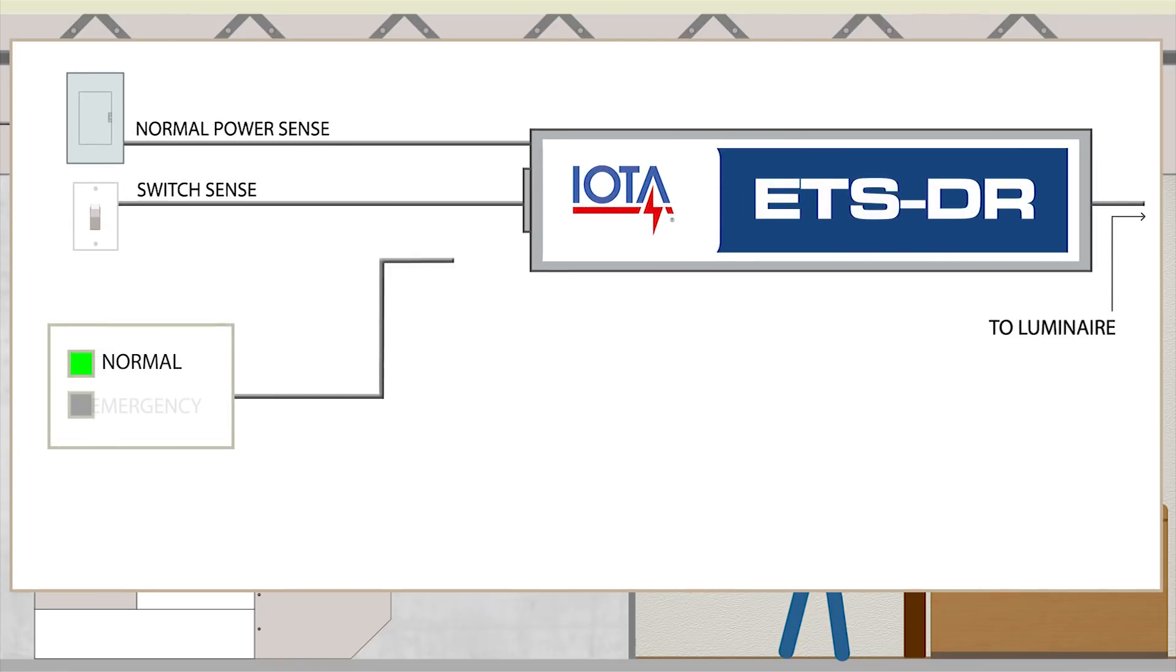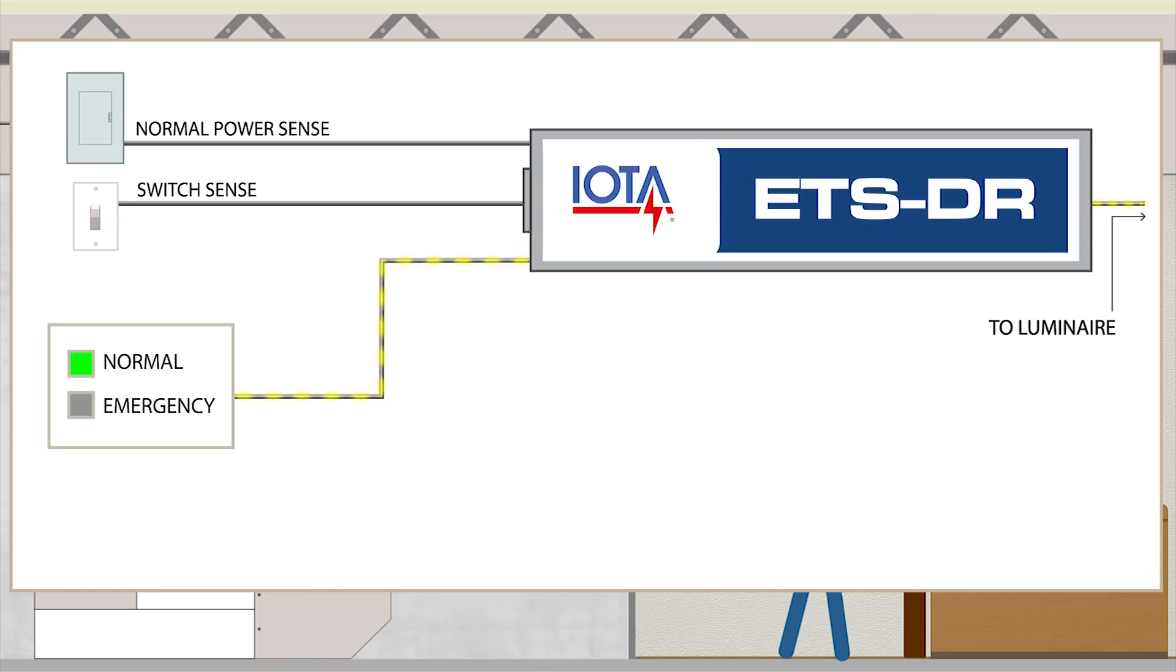In normal and emergency situations, the IOTA ETSDR allows power to pass through to your luminaires from the same source. However, if a power loss occurs,